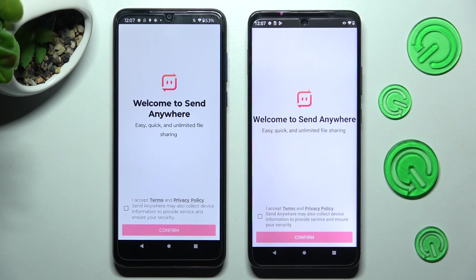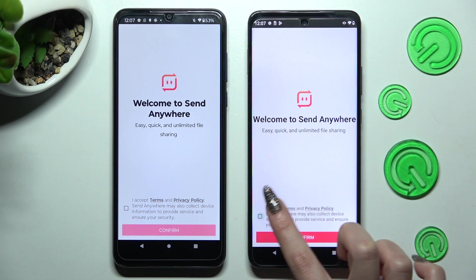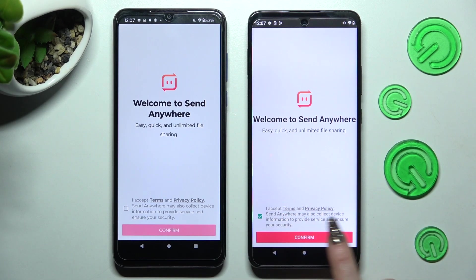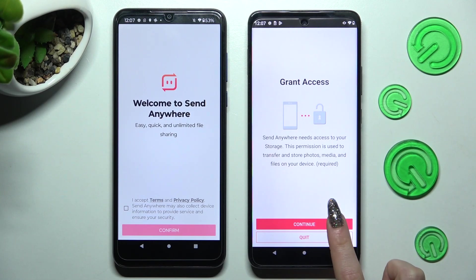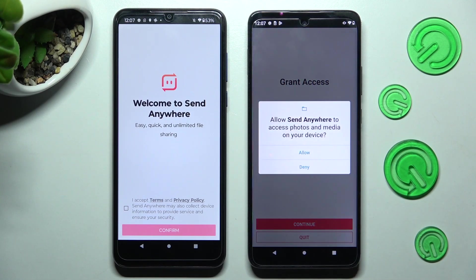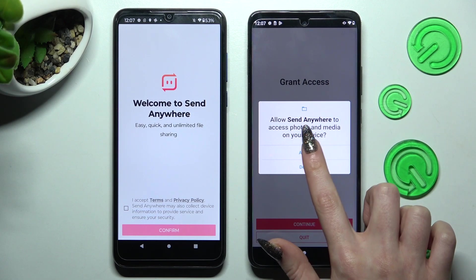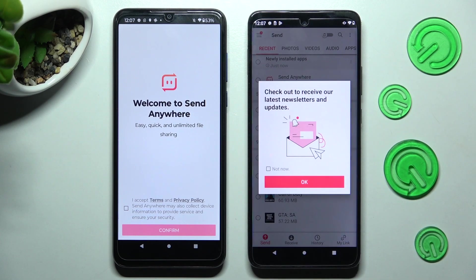To use the Send Anywhere app, you need to choose 'I accept terms and privacy policy,' select confirm below it, click on continue, and tap on allow. Then do exactly the same on Motorola.